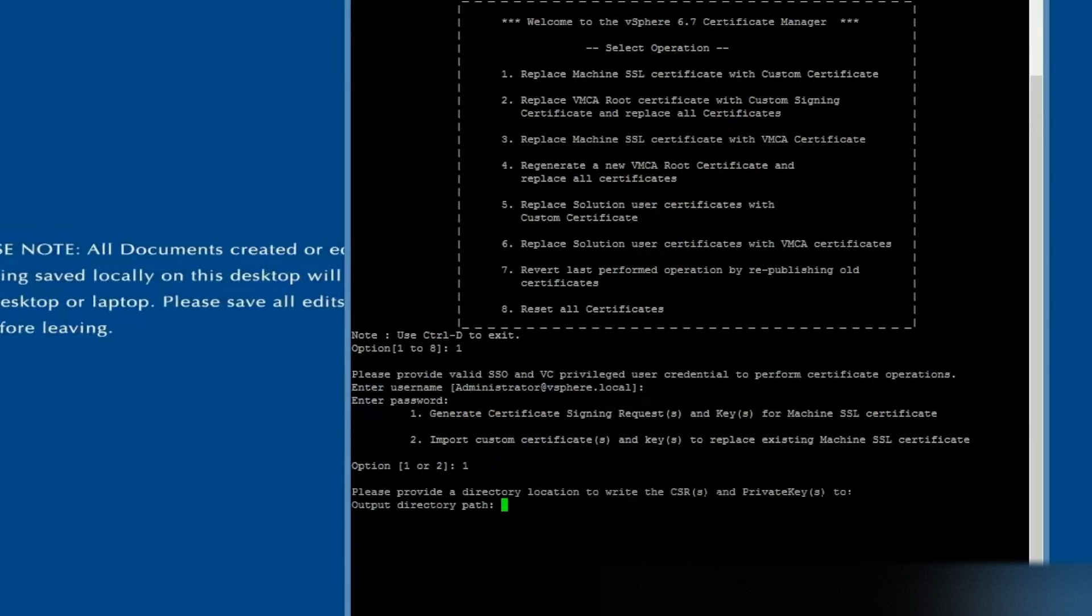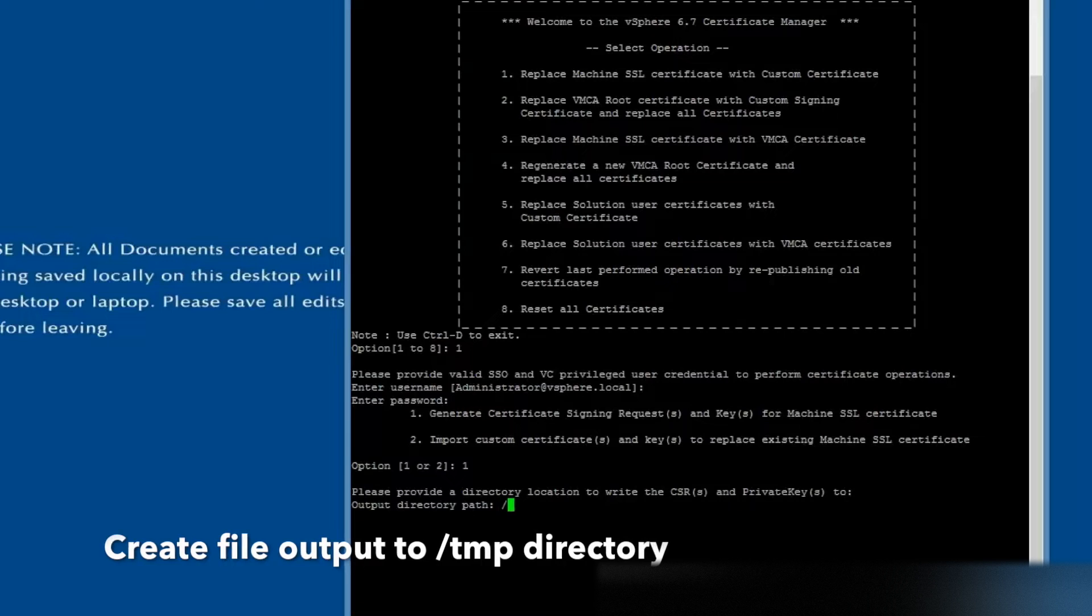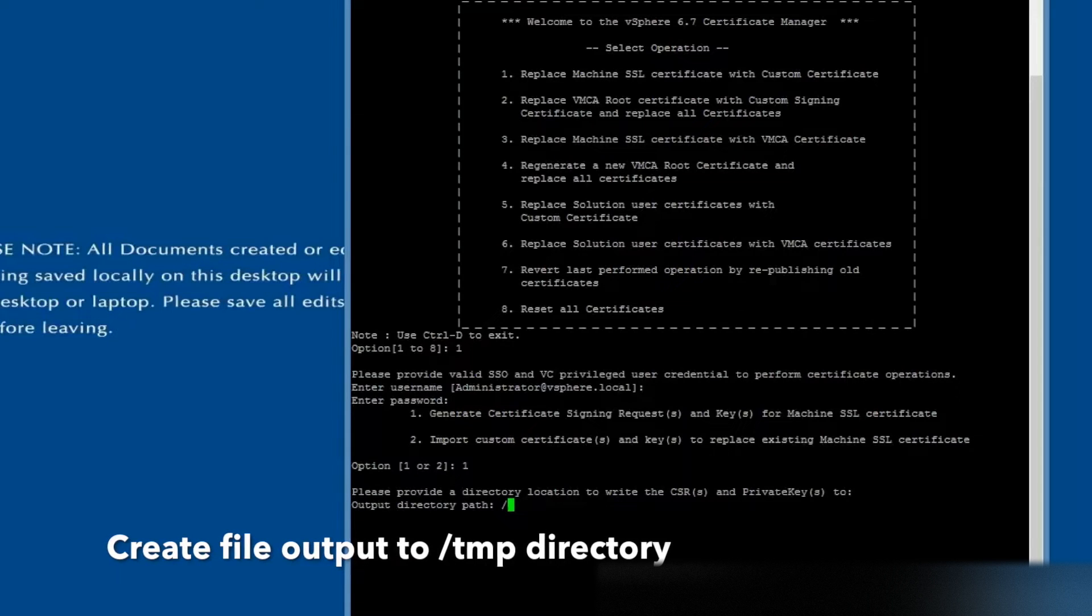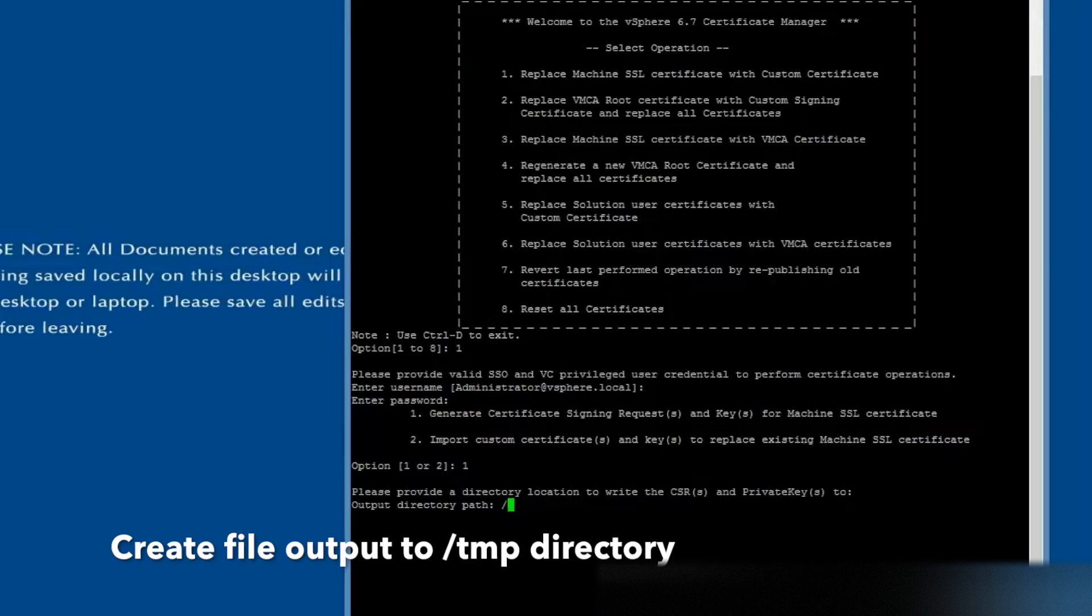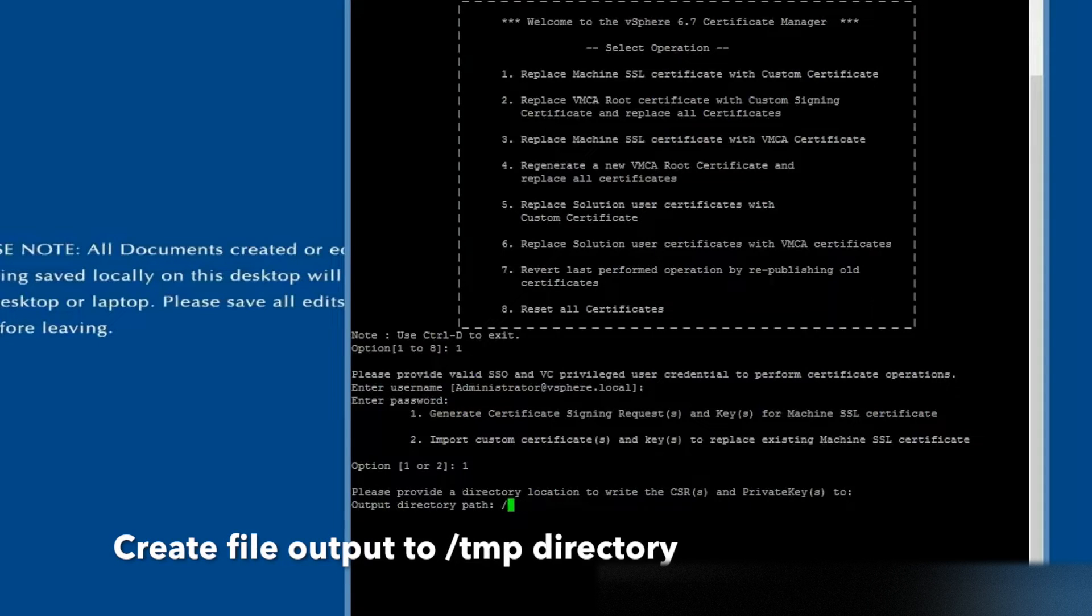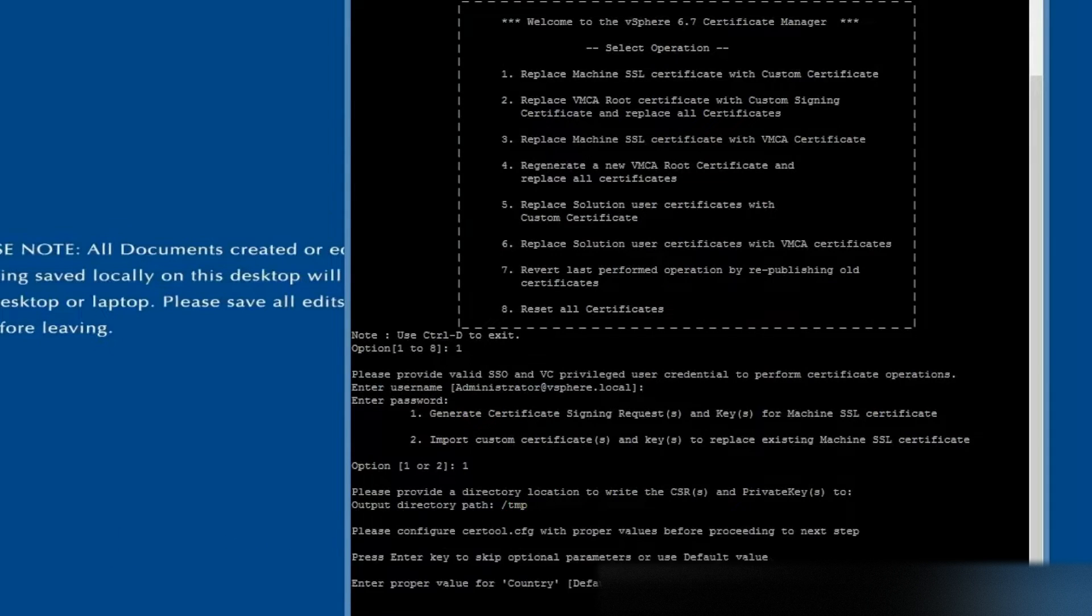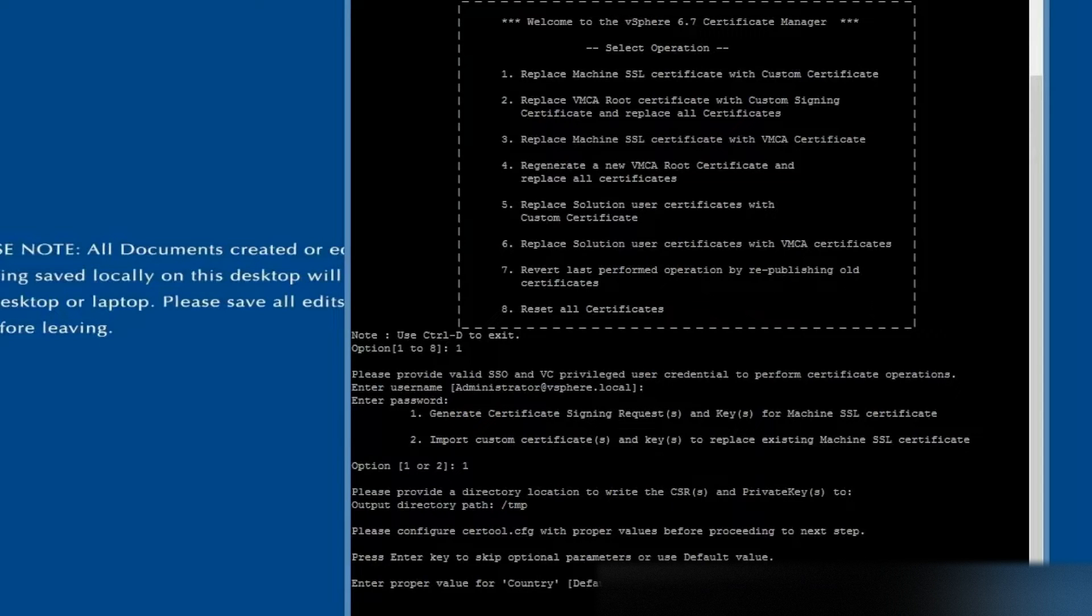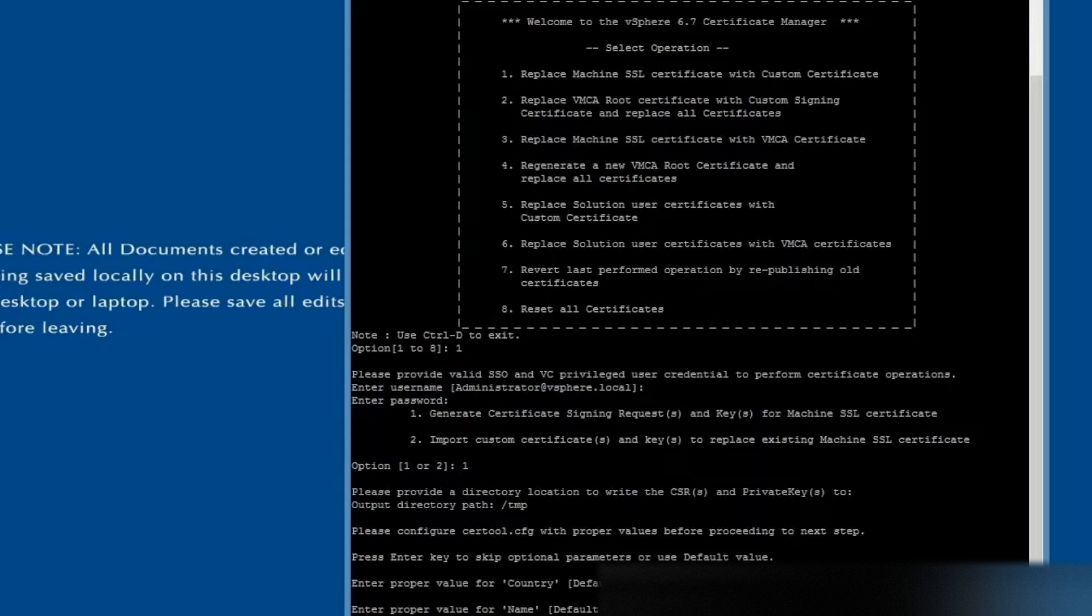When prompted, create an output directory. In this example, we created a temp folder. Next, go through the wizard to generate content of the CSR.